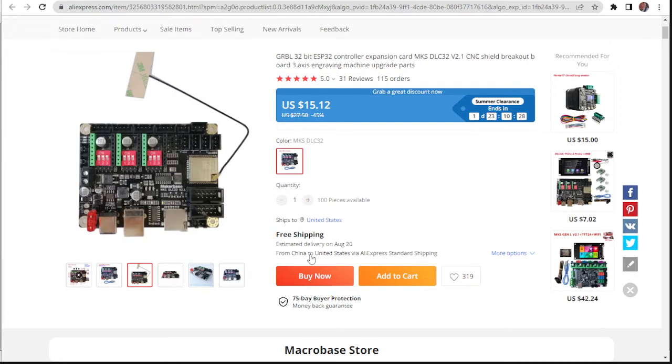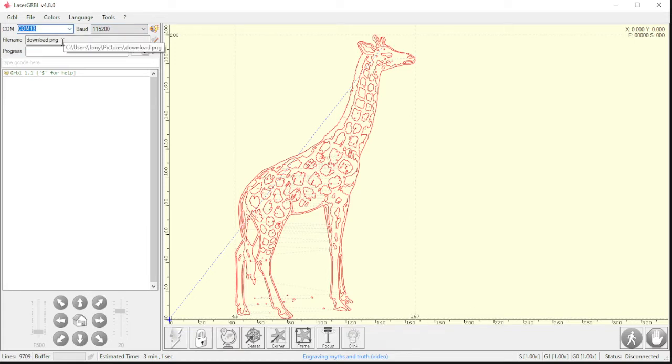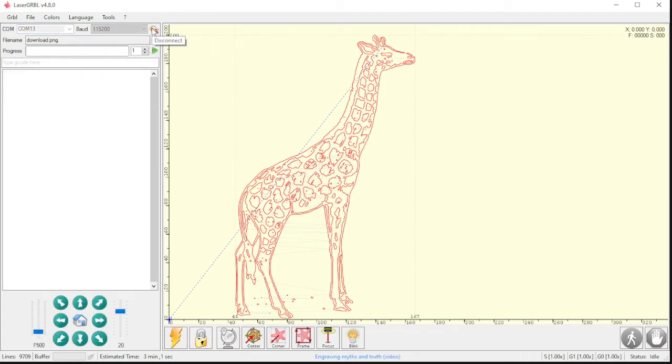So I'm going to hook this up. And let's look at Gerbil here. So here's Gerbil. Let's go to our right COM. So COM 13 is the one I'm on, and I'll hit connect. Doesn't talk to me. That's weird.